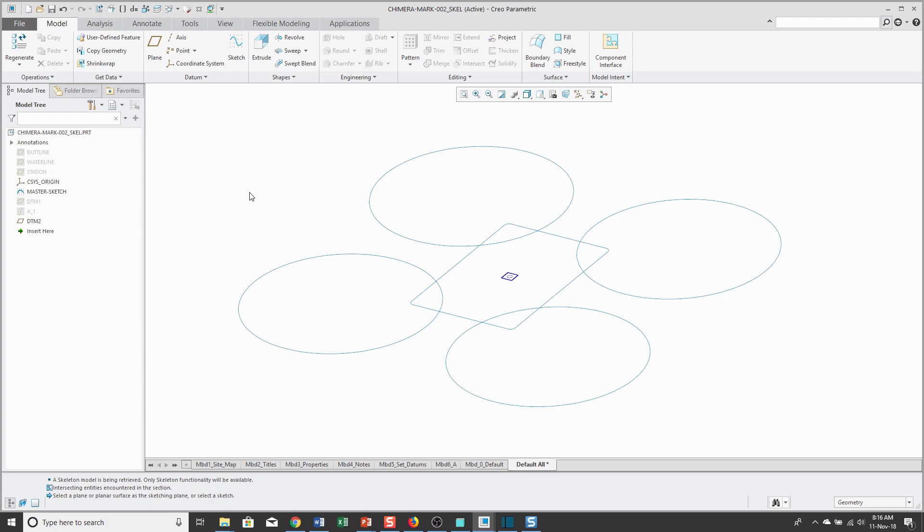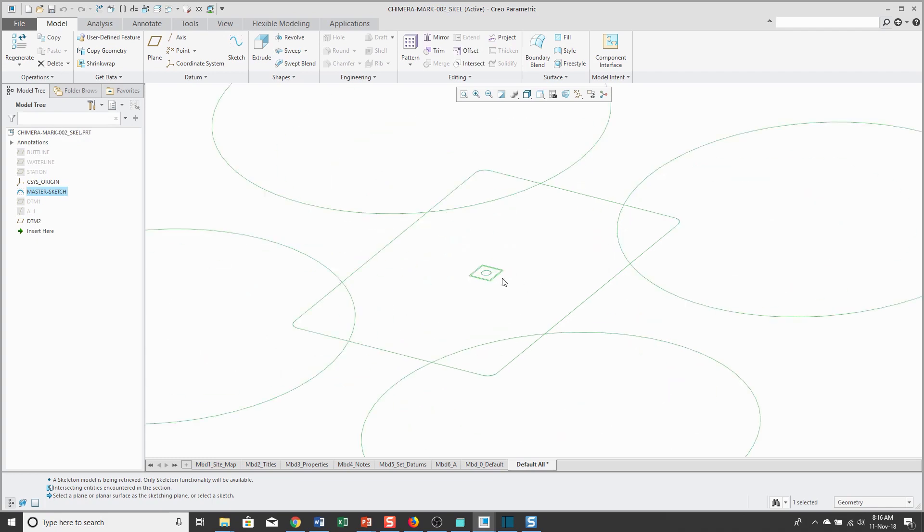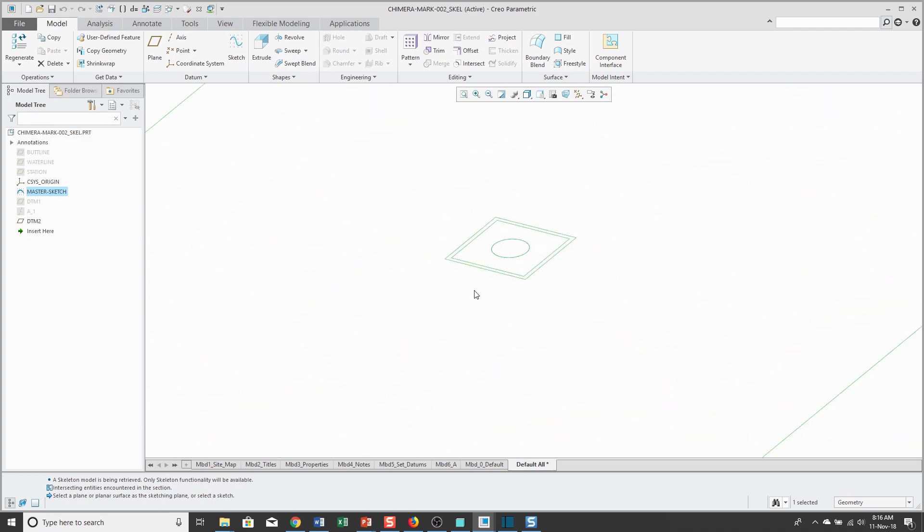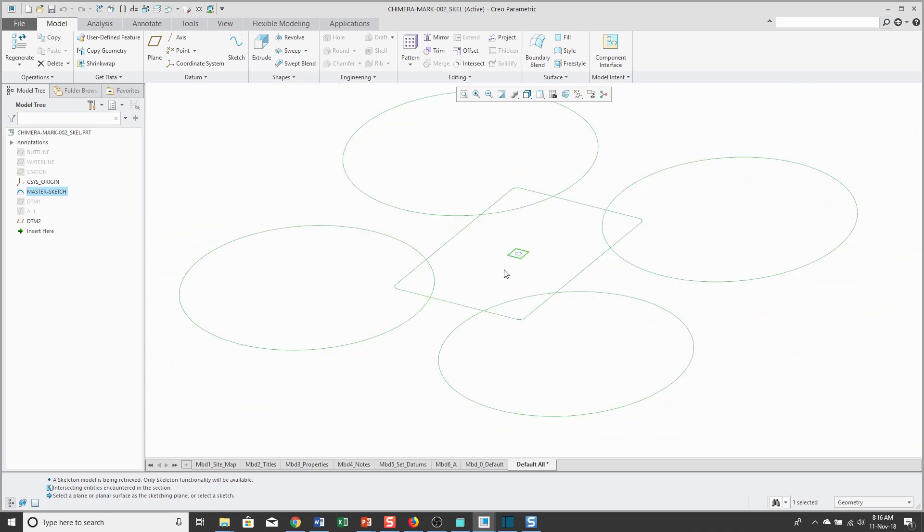I have a skeleton open. By the way, the stuff I'm going to show you can be done in a standard part model as well. In the skeleton, I have a sketch that contains a number of different entities.